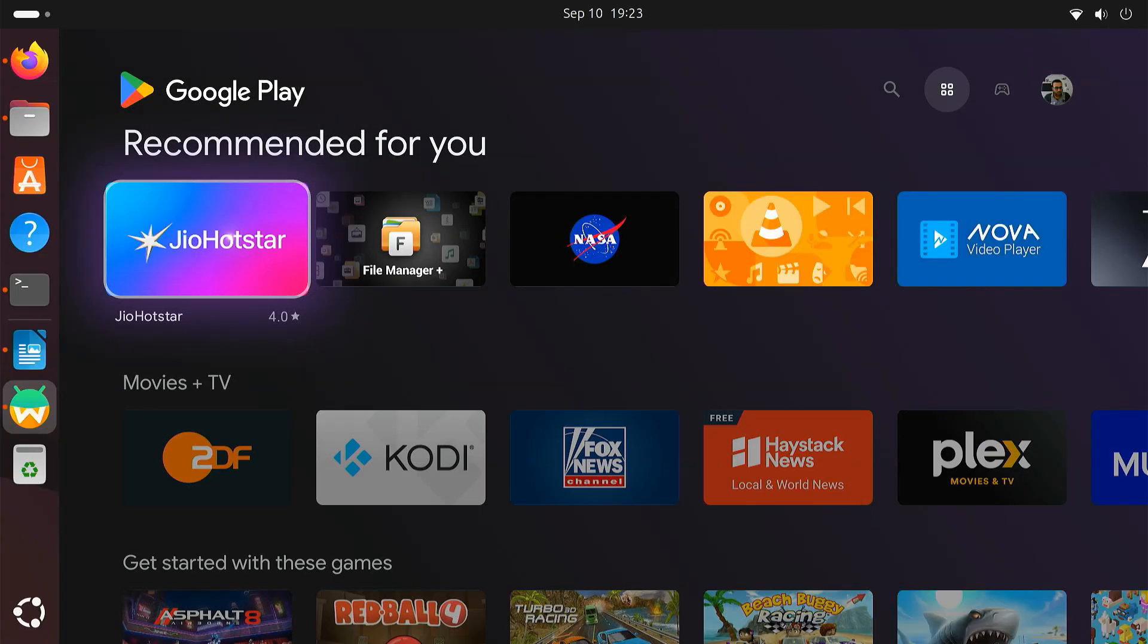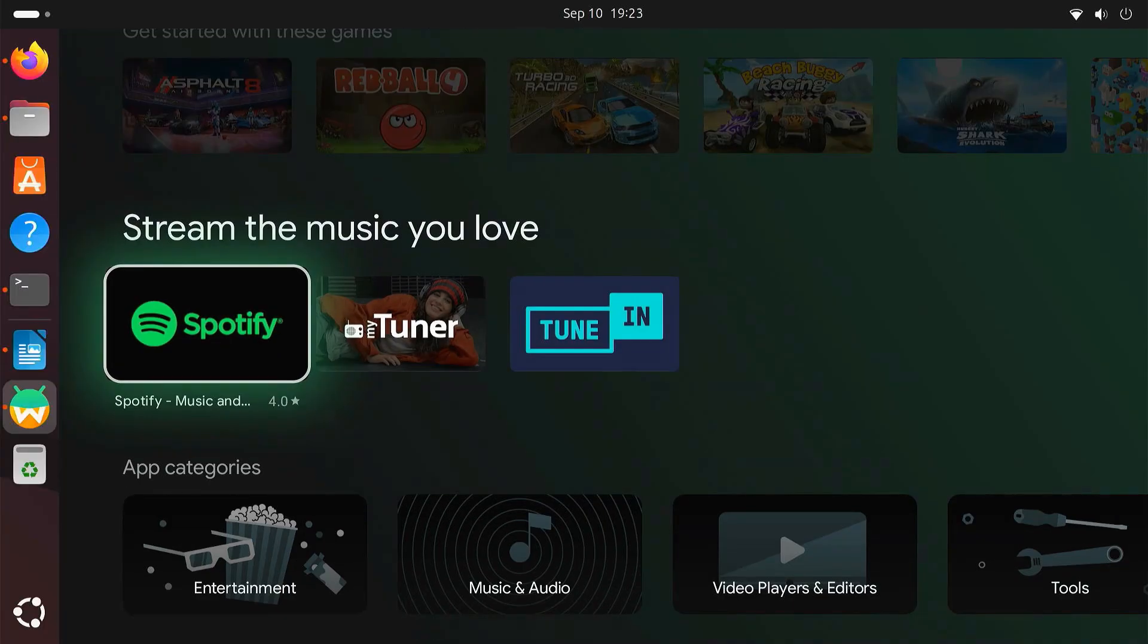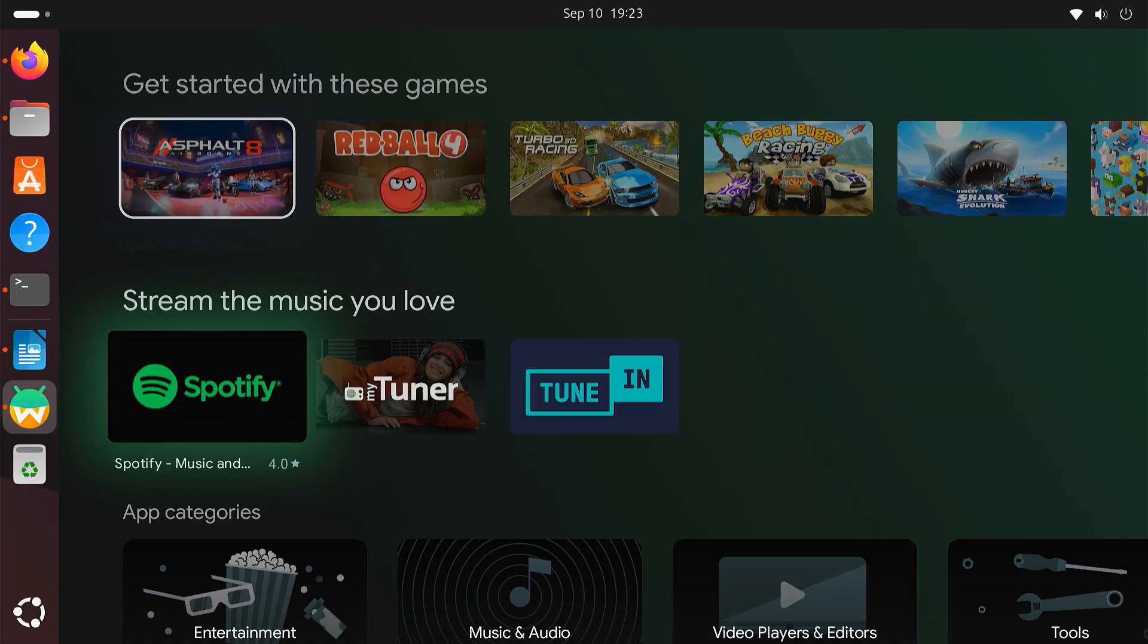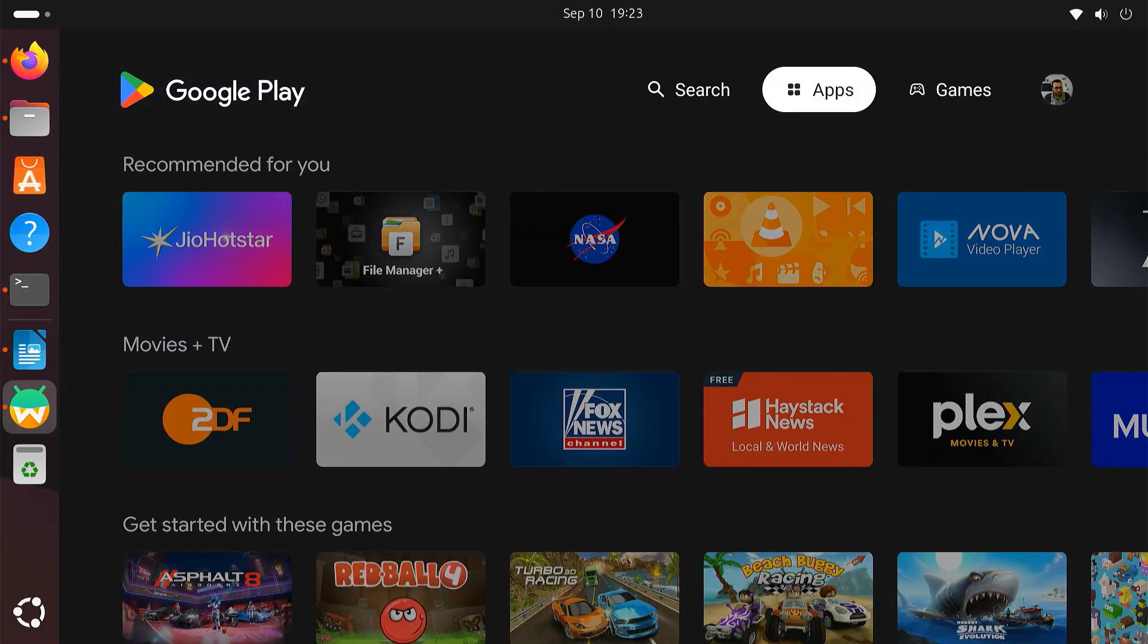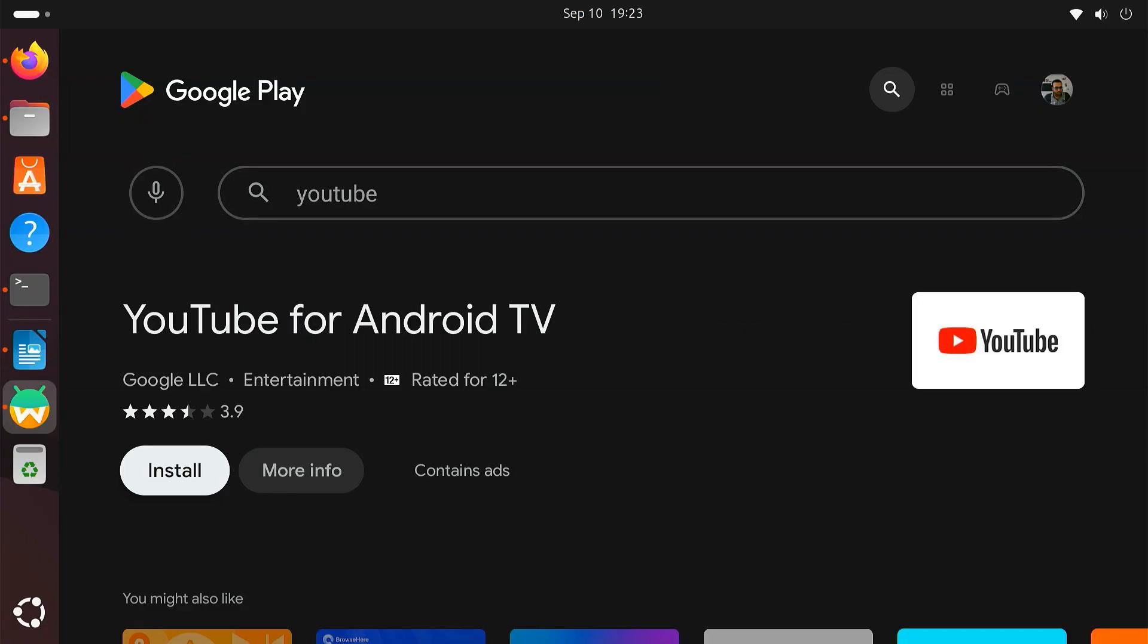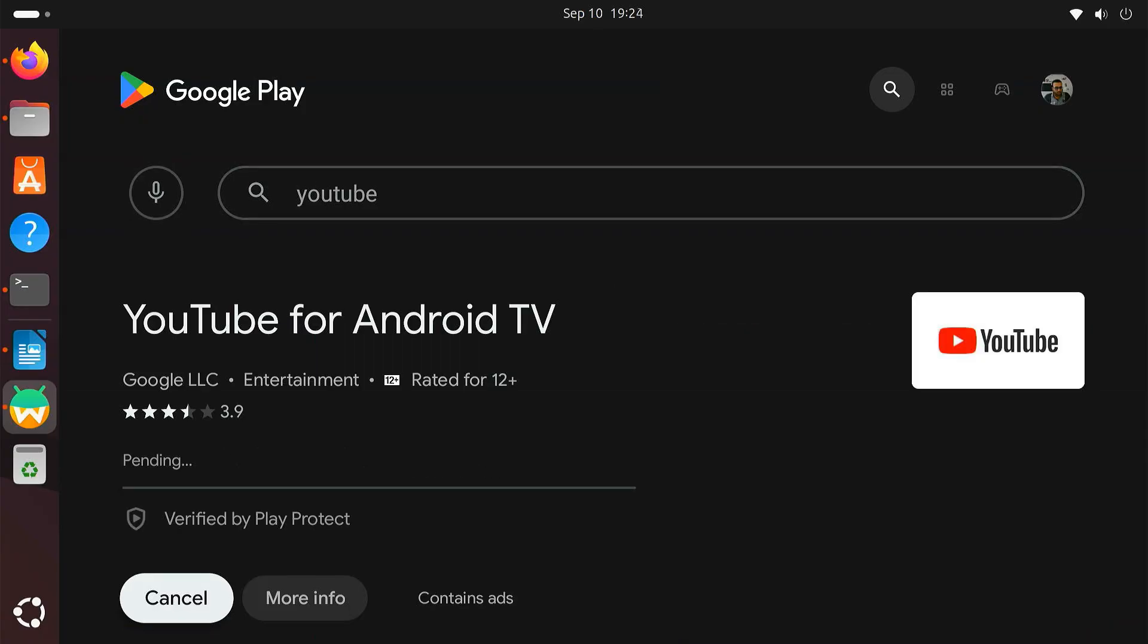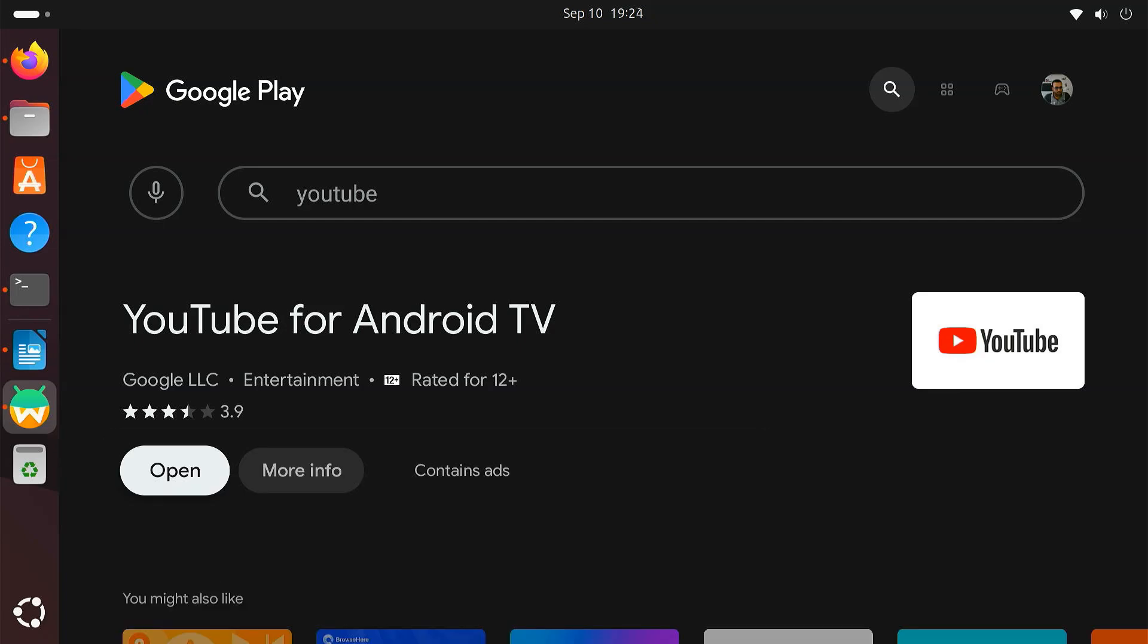Once you are signed in, you will see the full Play Store interface, just like on an Android TV. You can now search for and install apps directly. Let's start by installing YouTube. Within a few seconds, the app will be installed on your Android TV inside Waydroid.